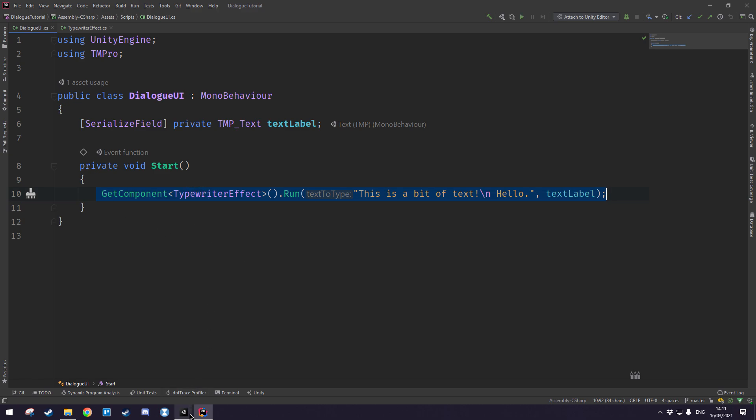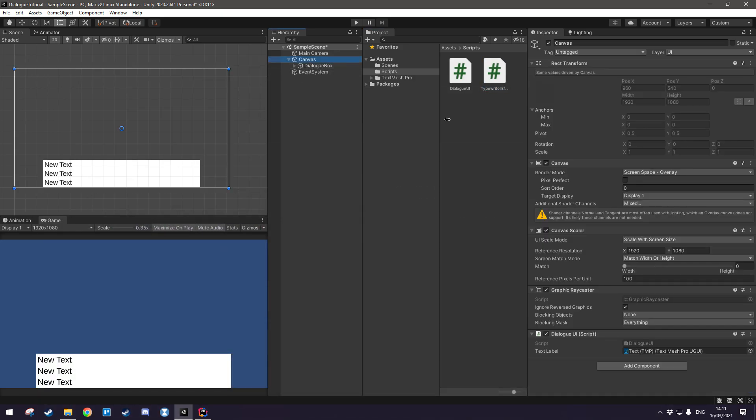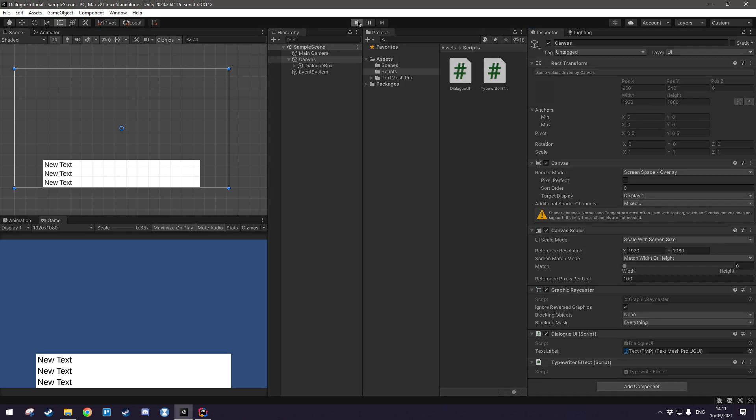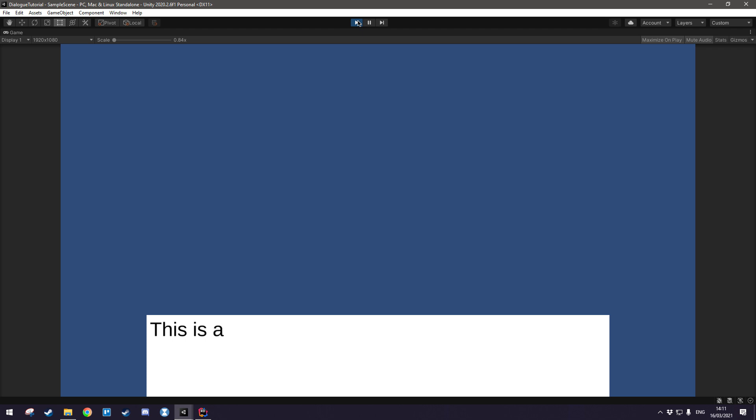Let's head back into unity, go to our canvas and drag in the typewriter effect here. Then let's hit play and hopefully we'll see that it does actually type very very slowly, so let's give it a value so that we can control the speed at which it types.